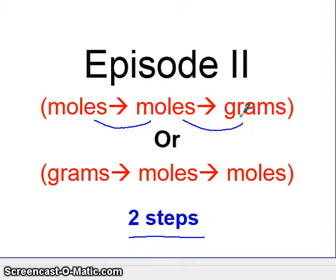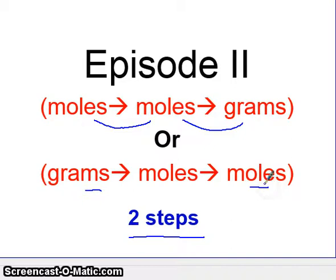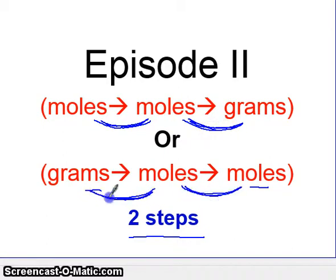In Episode 2, you're either going from moles of one substance to grams of another, or you're going from grams of one substance to moles of another. This will require two steps, because moles to moles is going to be one step, and the second step will be moles to grams. Notice in both of these, you have a moles-to-moles step and a moles-to-grams step. This will make more sense as we do a few example problems.